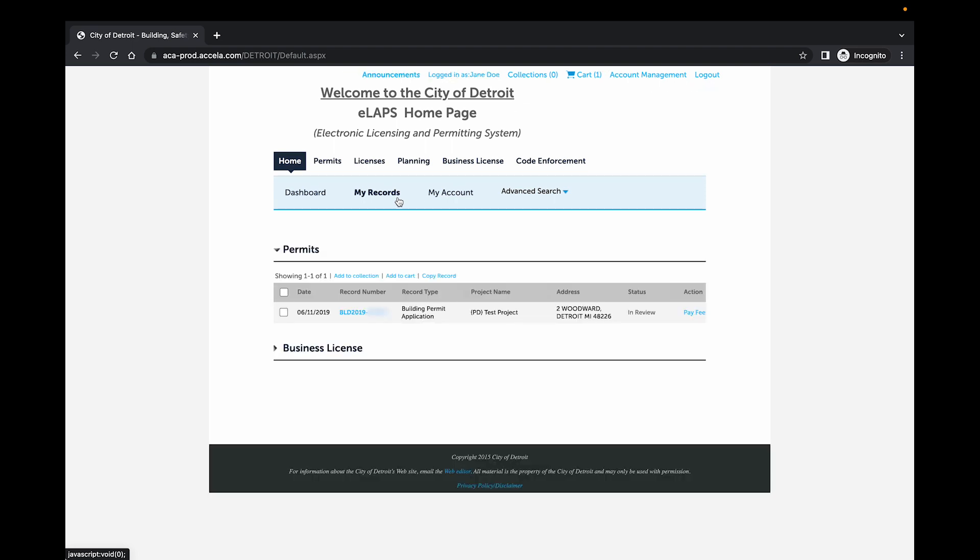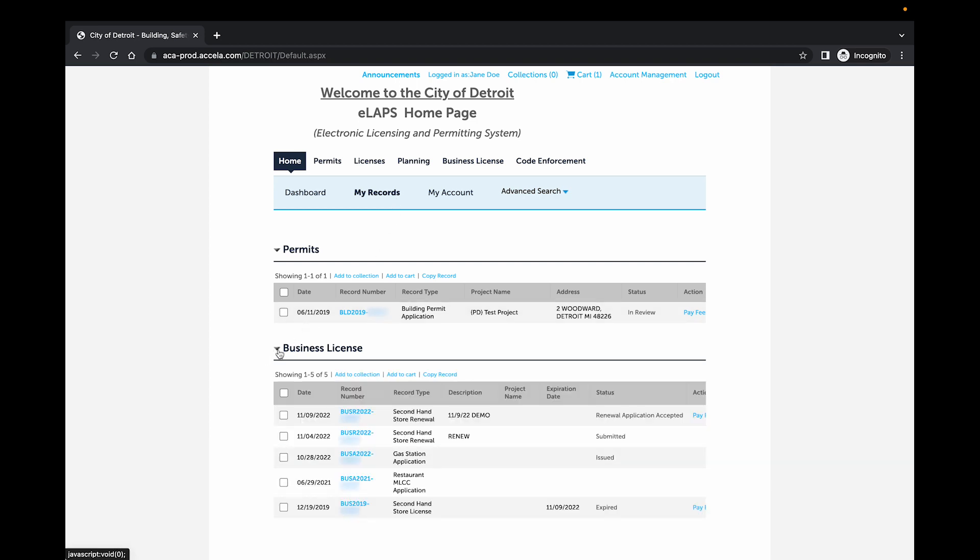Expand the business license category. Then select the desired record number.